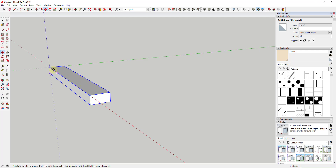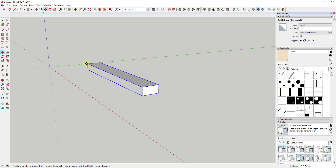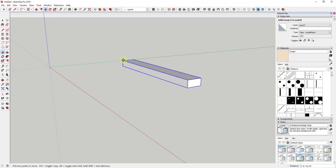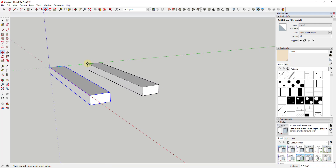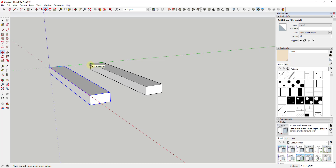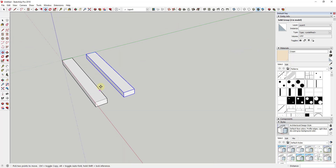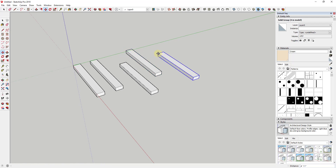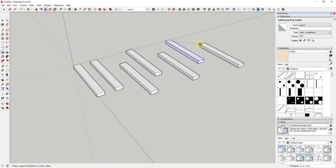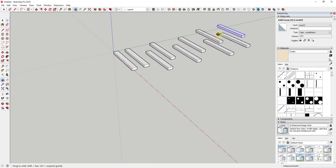You select an object, activate the move tool by tapping the M key, and click on a corner. Right now that's just moving your object — it's not a copy. You can turn on copy mode by tapping the Ctrl key. When you tap Ctrl, you get a little plus symbol next to the move tool cursor indicating copy mode. Now you can click wherever you want and drop that copy there. You can do that as many times as you want — for example, placing trees randomly using the move tool in copy mode is really easy.